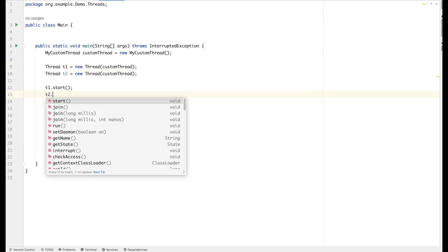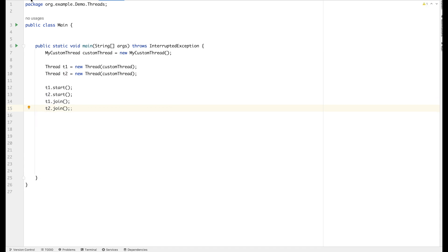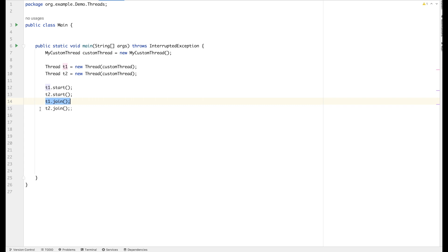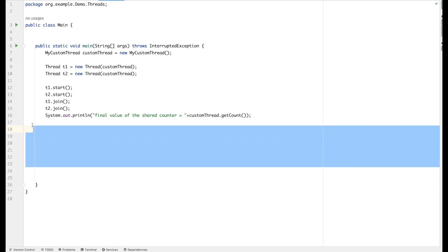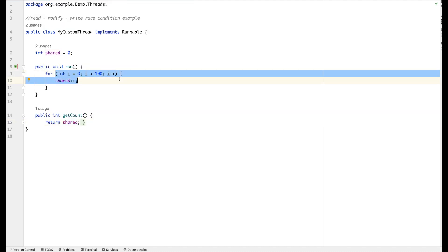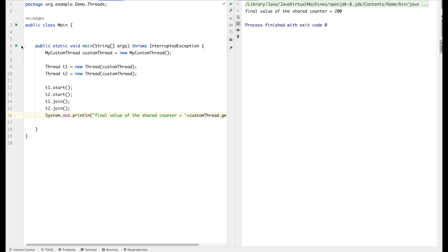This method returns the final value of the shared count. In the main class I've created two threads T1 and T2, started both, and called the join method so I wait for both threads to finish before printing the final value of the shared counter. The expectation is: two threads, each running 100 times, should give a final result of 200. Running it gives 200 — as expected. 100 iterations is too small a value, so let's increment it gradually. At 1000 iterations we expect 2000, and that also works.